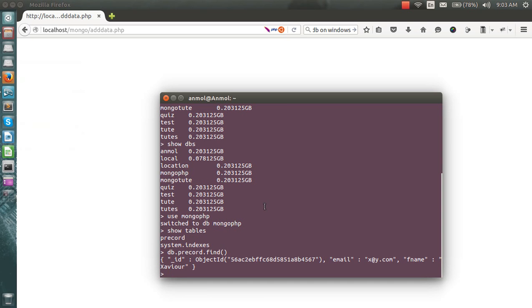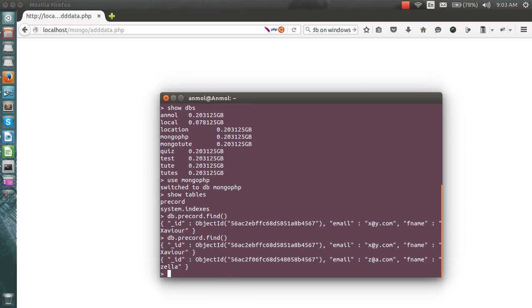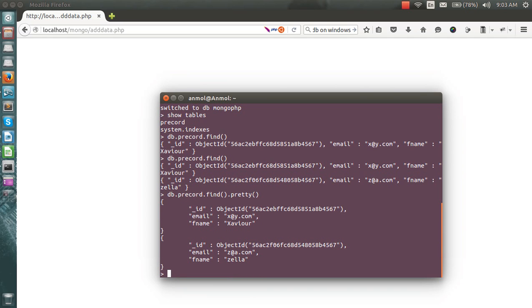Going back to the terminal after adding another entry, you can see two records now. You can also use the pretty() function to get the results in a nicely formatted array.